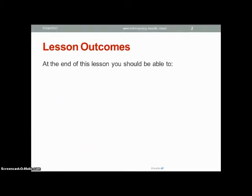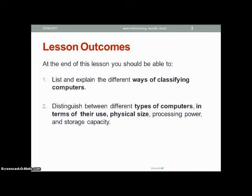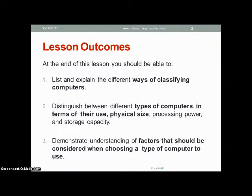At the end of this lesson, you should be able to list and explain the different ways that we differentiate between computers. You should be able to distinguish between the different types of computers in terms of their use, physical size, the power of their processing, and their capacity to store data. You should also be able to demonstrate your understanding of factors that need to be considered when choosing a type of computer to use.